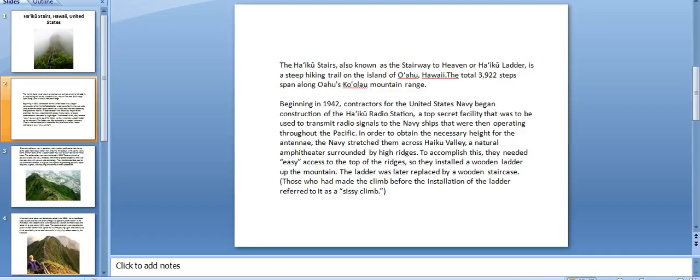To accomplish this, they needed easy access to the top of the ridges, so they installed a wooden ladder up the mountain. The ladder was later replaced by a wooden staircase. Those who had made the climb before the installation of the ladder referred to it as a sissy climb.